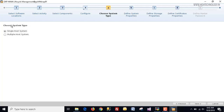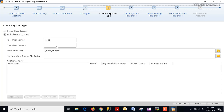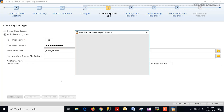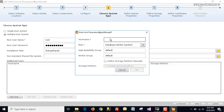Here under 'Choose System Type' we are going to choose 'Multiple Host System.' First we define the root password, then the installation path which is /HANA/save. Here we have an option to 'Add Host,' so click on that and define our second host.